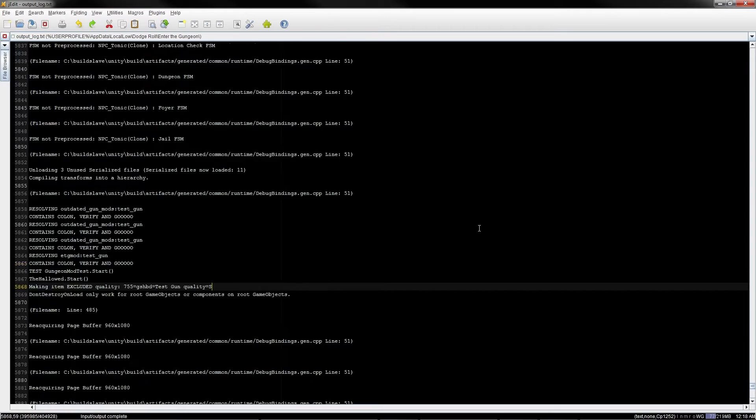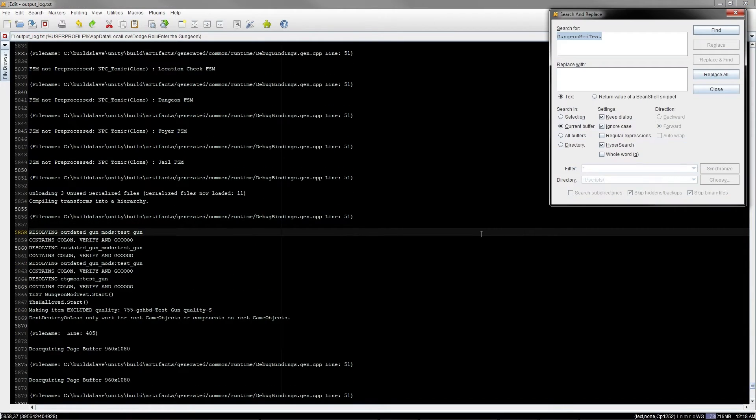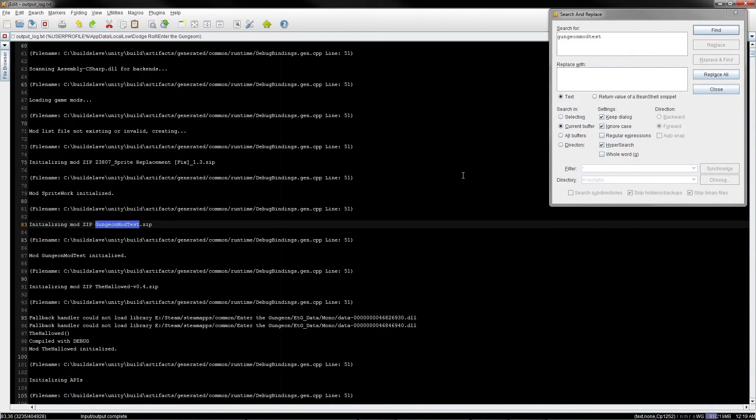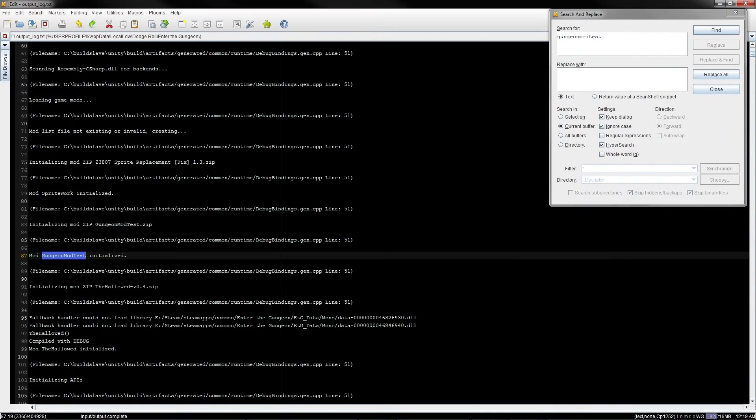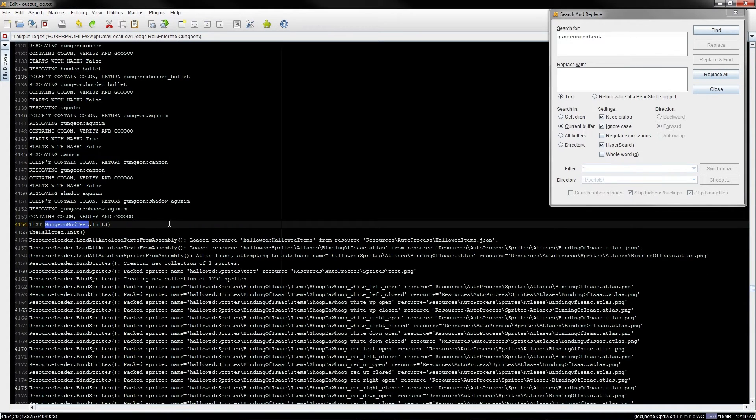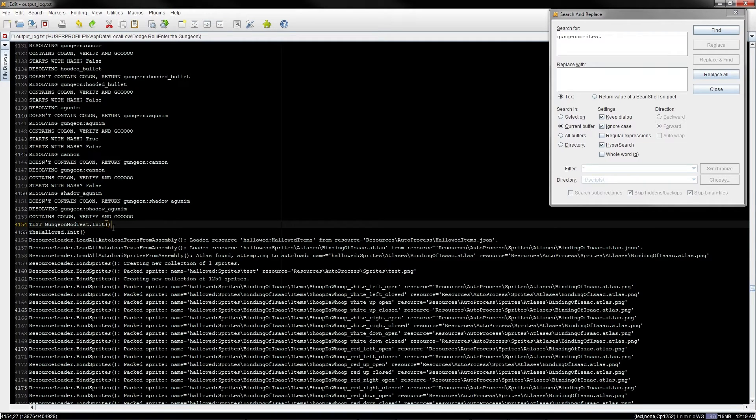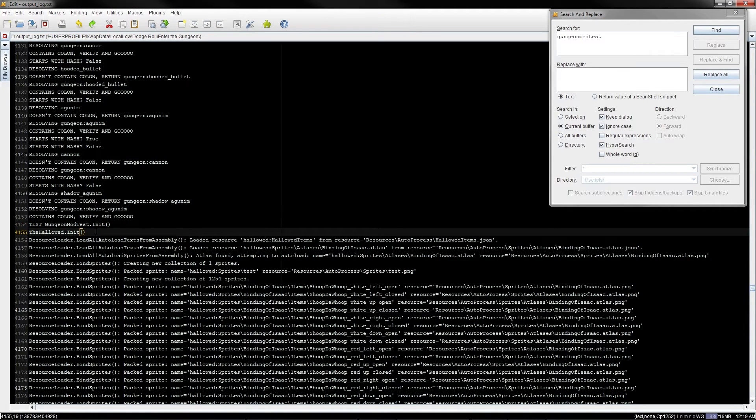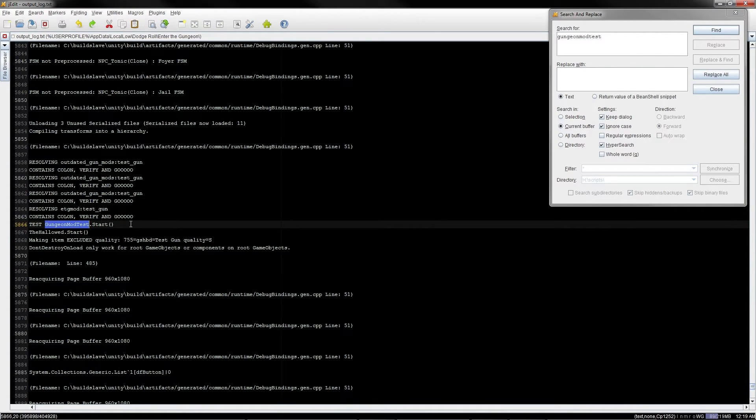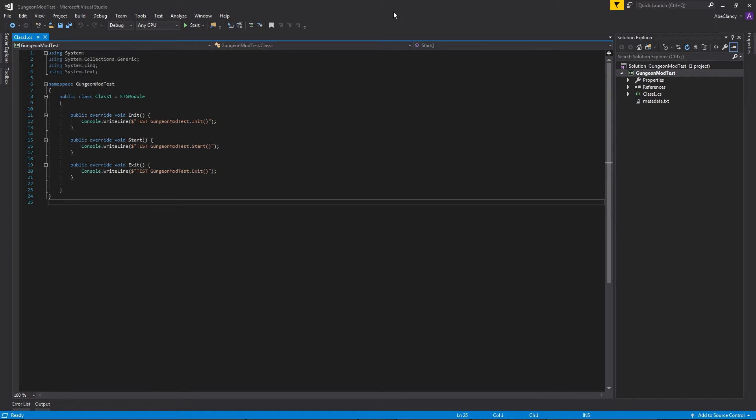This is the log file for the entire game. There is often a lot of information in this log file, but we know what we're looking for. Gungeon mod test. So search for that, and you should be able to find various lines that have that text in this log file. Initializing mod zip. Mod initialized. And if we look further, we can see that our test init method was called. As was the init method from the other mod that is currently installed. And then we can see that the start method was called. As was the start method for the other mod that was installed. So there we have it. A mod that compiles and runs in Enter the Gungeon.